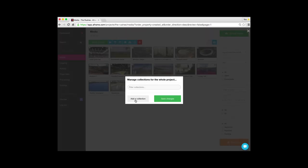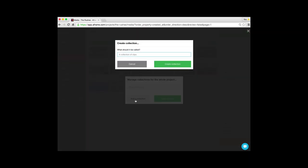And now I'm going to choose add a collection. I'm going to put in the name of the collection which is b-roll and I click on create collection.